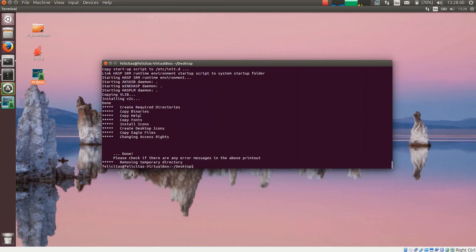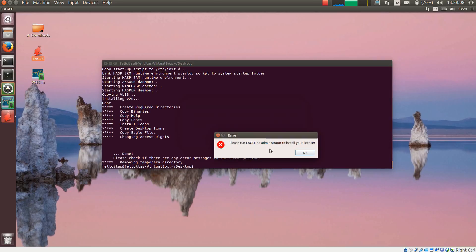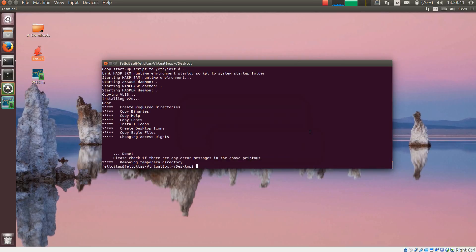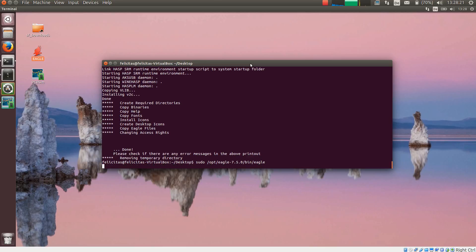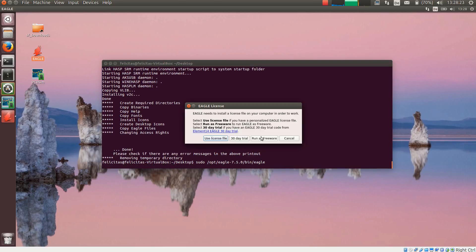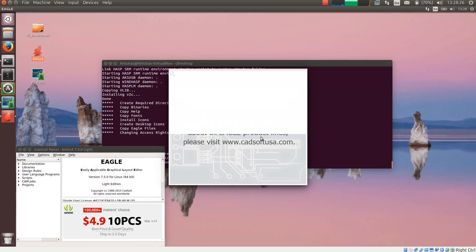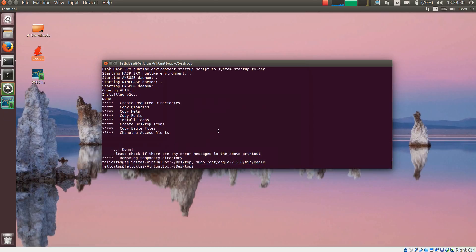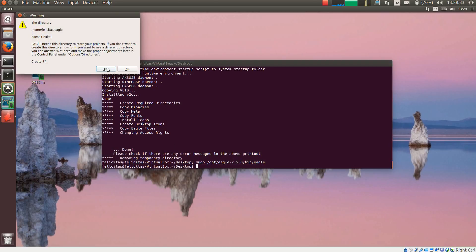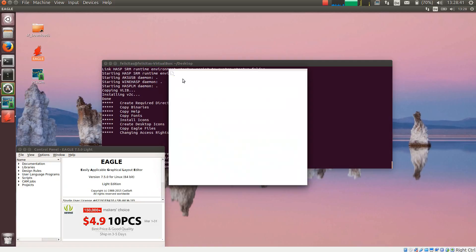And now if I want to start Eagle, it asks me about the license. If I say run as freeware, it says I should do this as administrator. So I am typing sudo opt eagle bin eagle. Now I say again run as freeware. I can already close Eagle again and start Eagle. It says it wants to create a home directory for me. Yes I should do so.